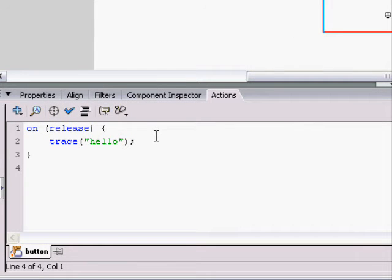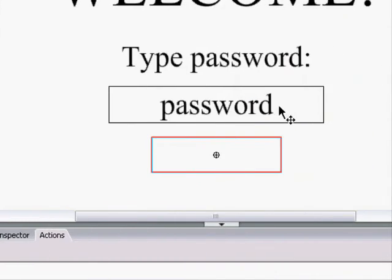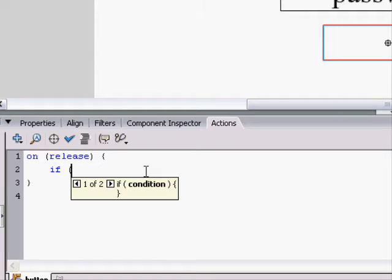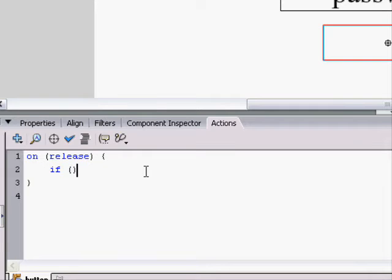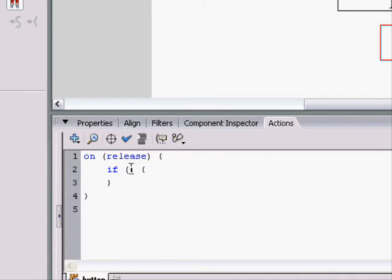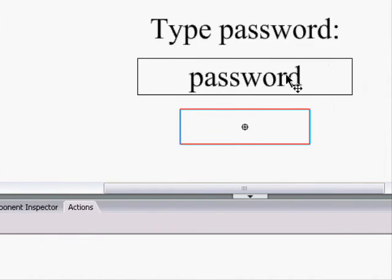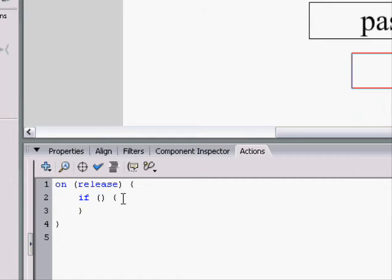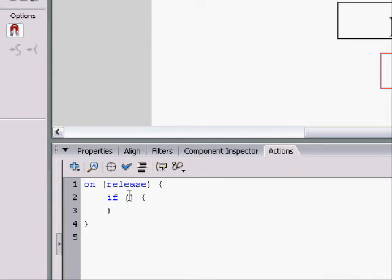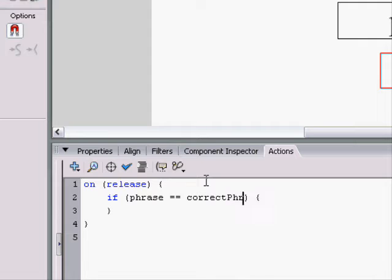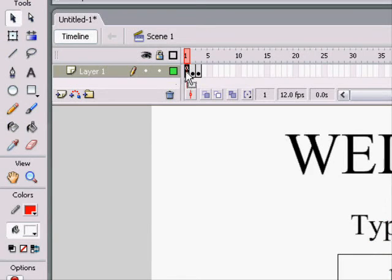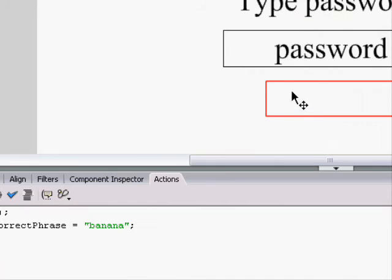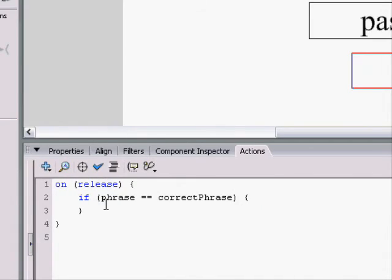But we need to check if the password is right. So, what we'd use is an if statement, which is simply if, and then we have parentheses, and what's in the parentheses is what it would check. And then we'd have brackets, and whatever's in the brackets is what would happen if the statement here is true. So, what we need to check is if phrase is equal to the correct phrase, then go to the secret area. So, if the phrase is equal, you do two equals for if statements, if phrase is equal to the correct phrase.